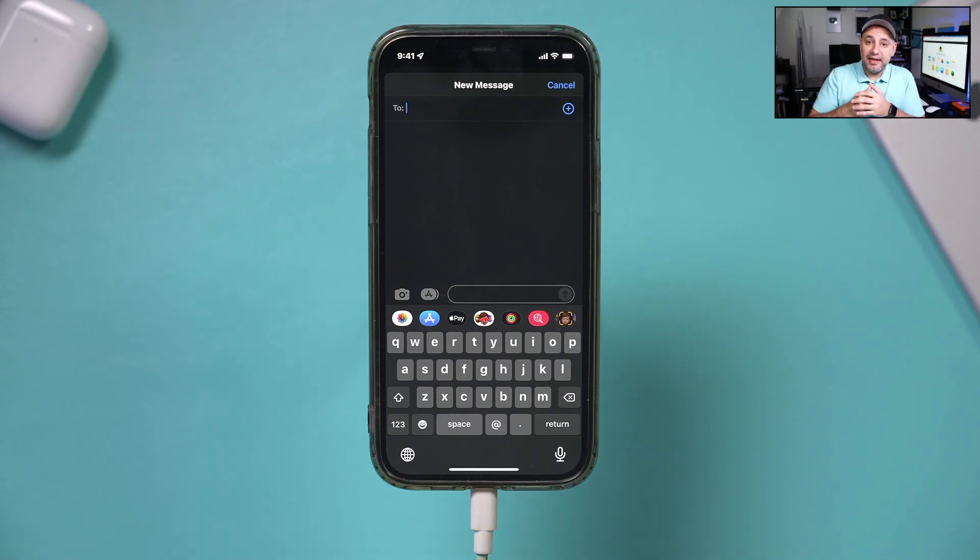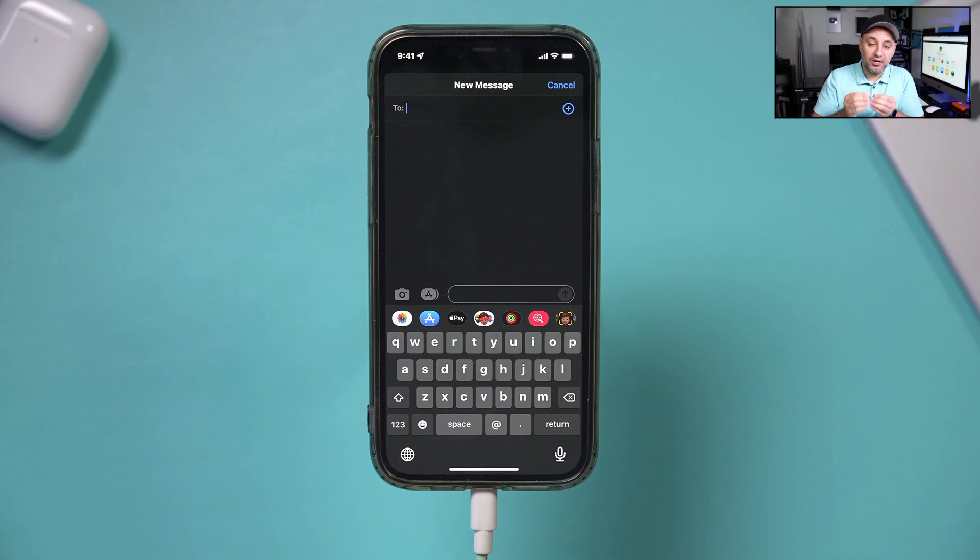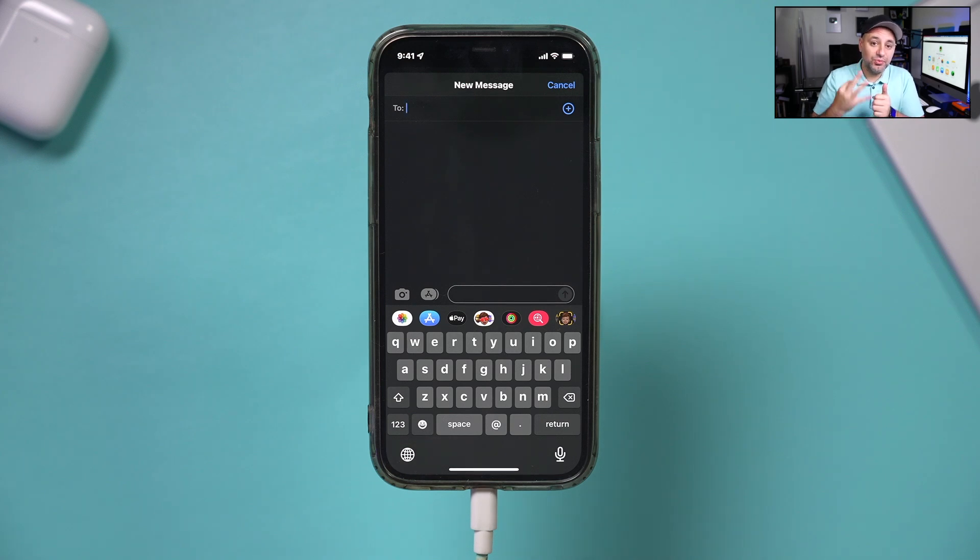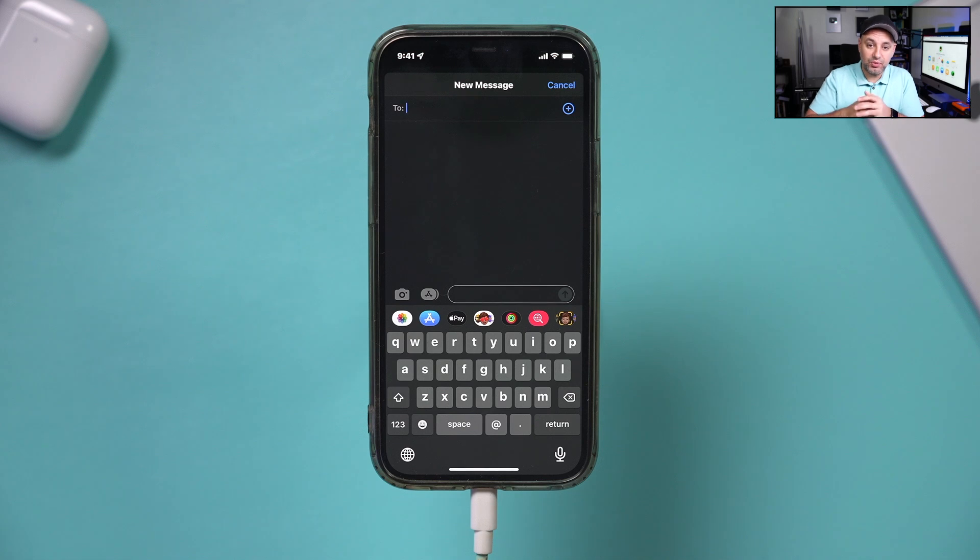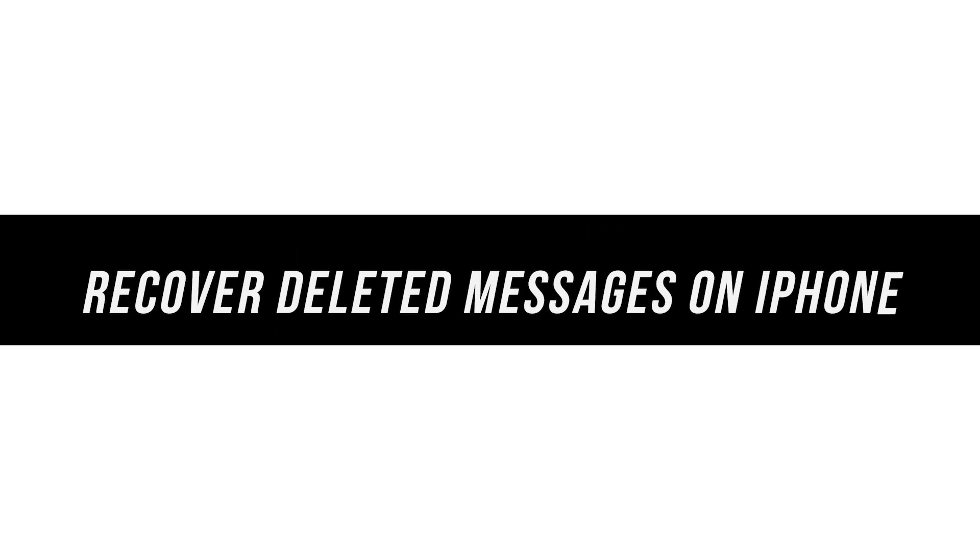If you accidentally deleted any text messages, individual text messages, or entire message conversations on your iPhone, there is a way to get them back. Actually, there's three different things that I've had some success with in the past. So I want to make this video to show you exactly how to recover deleted text messages on your iPhone.